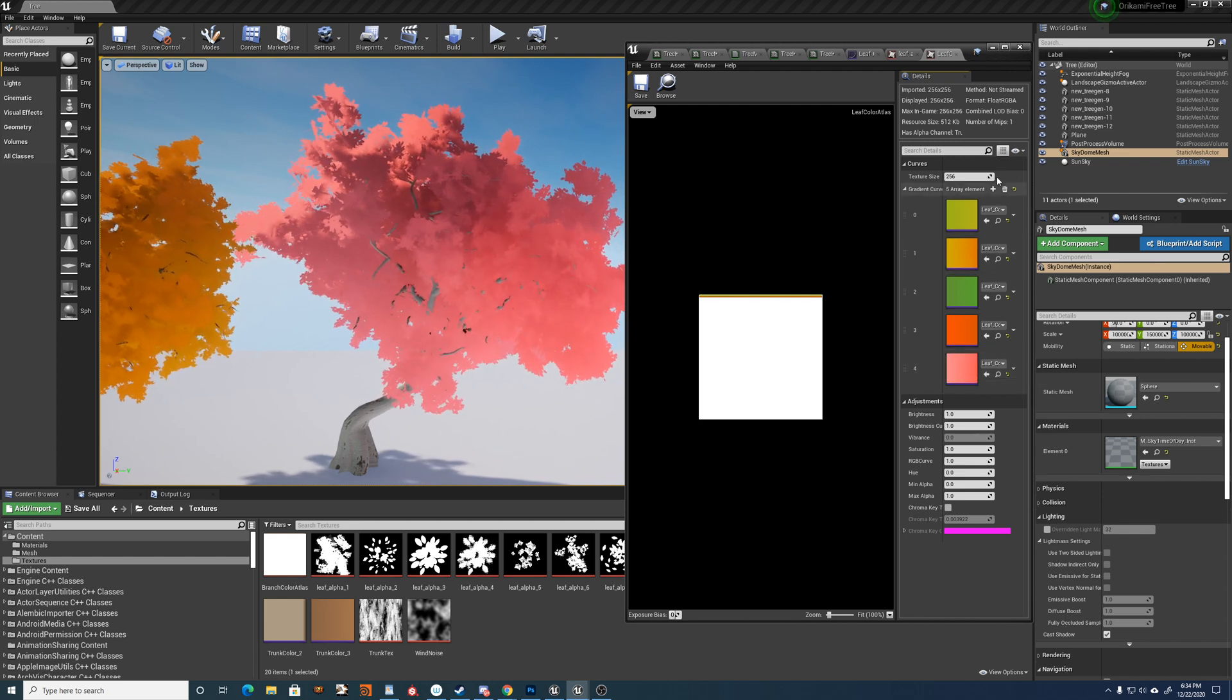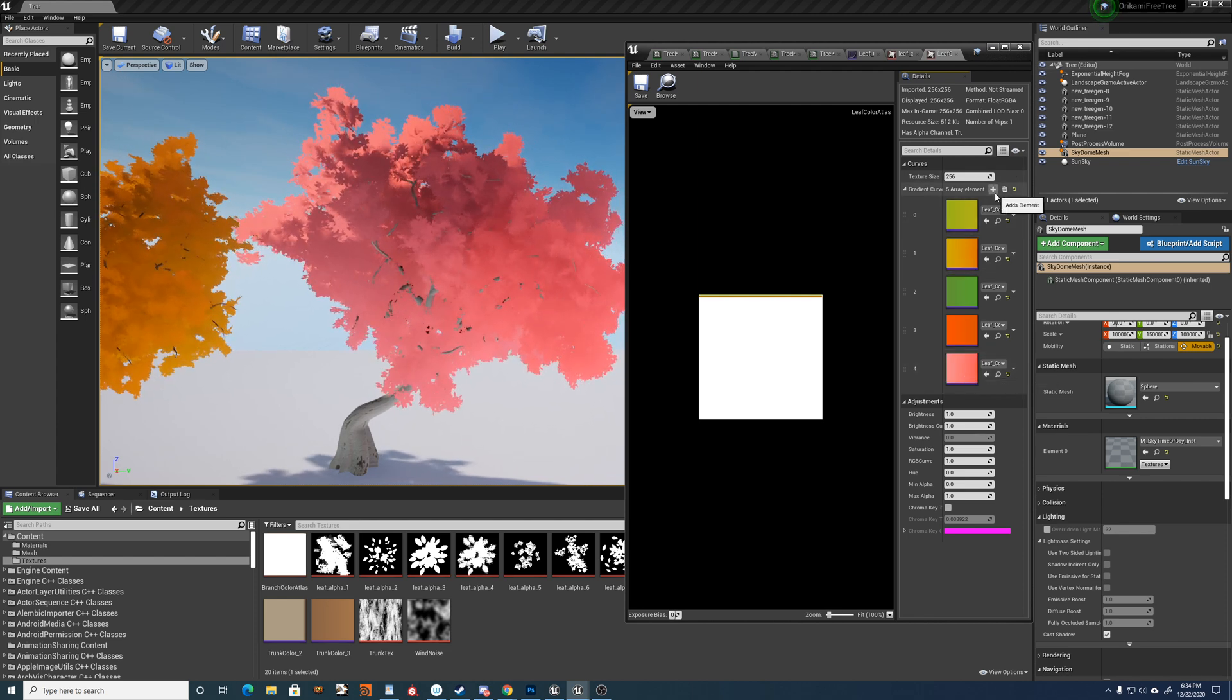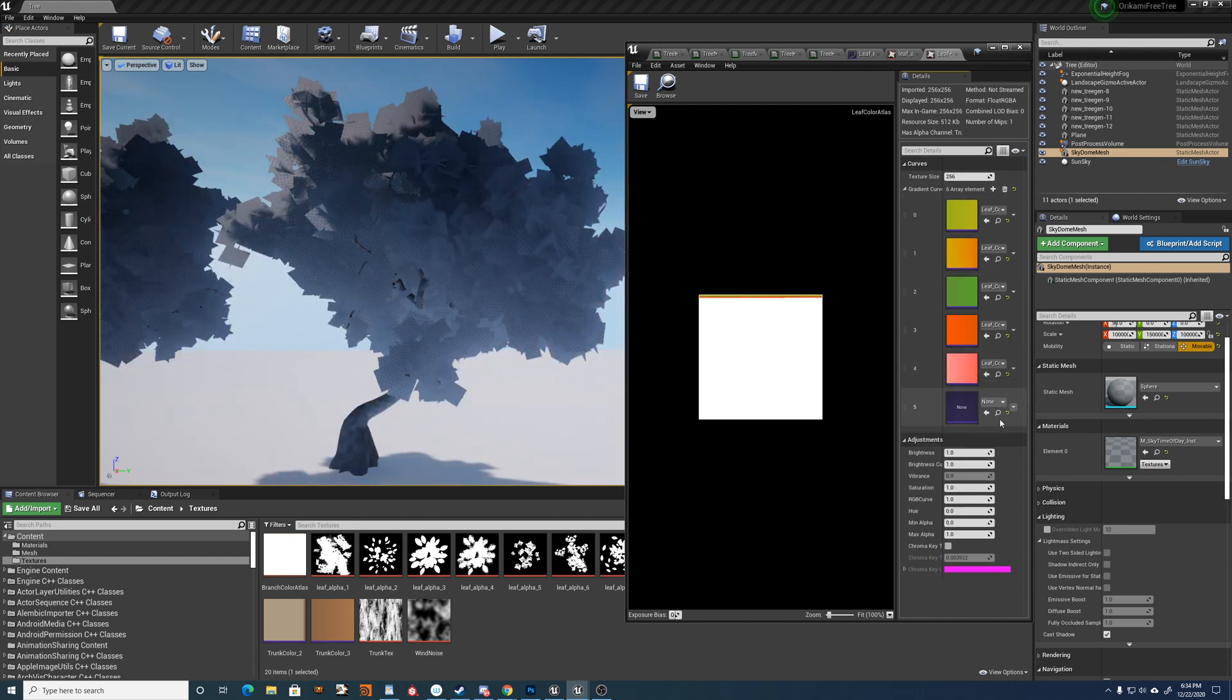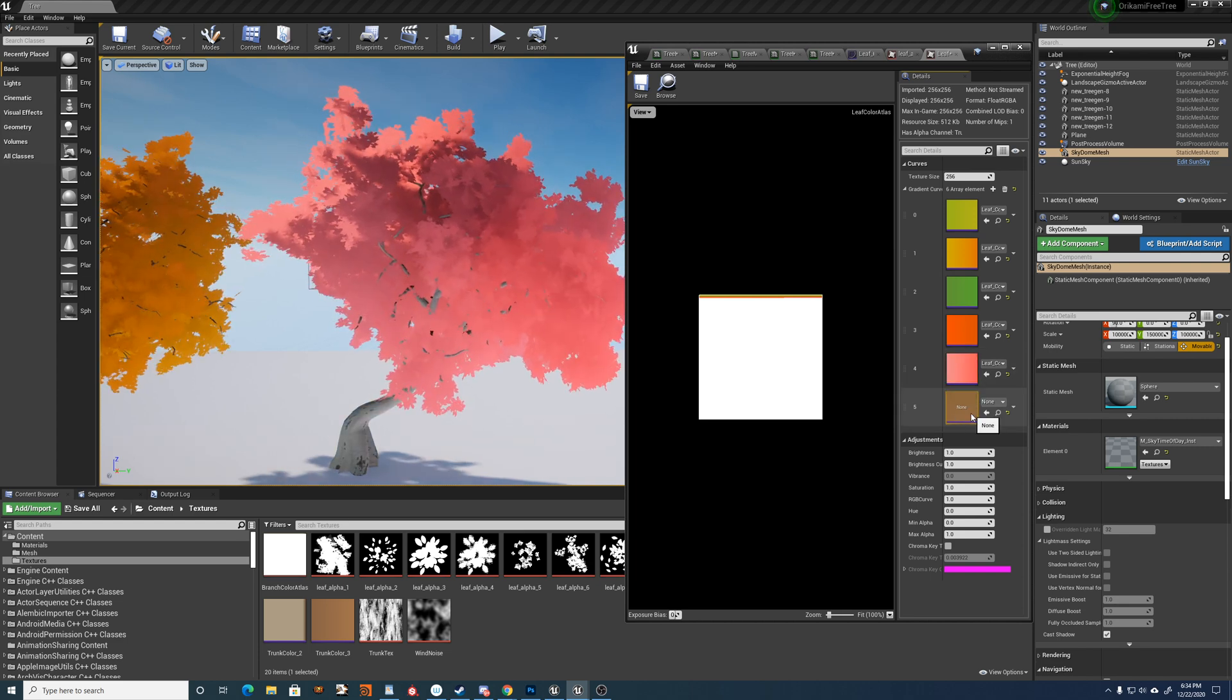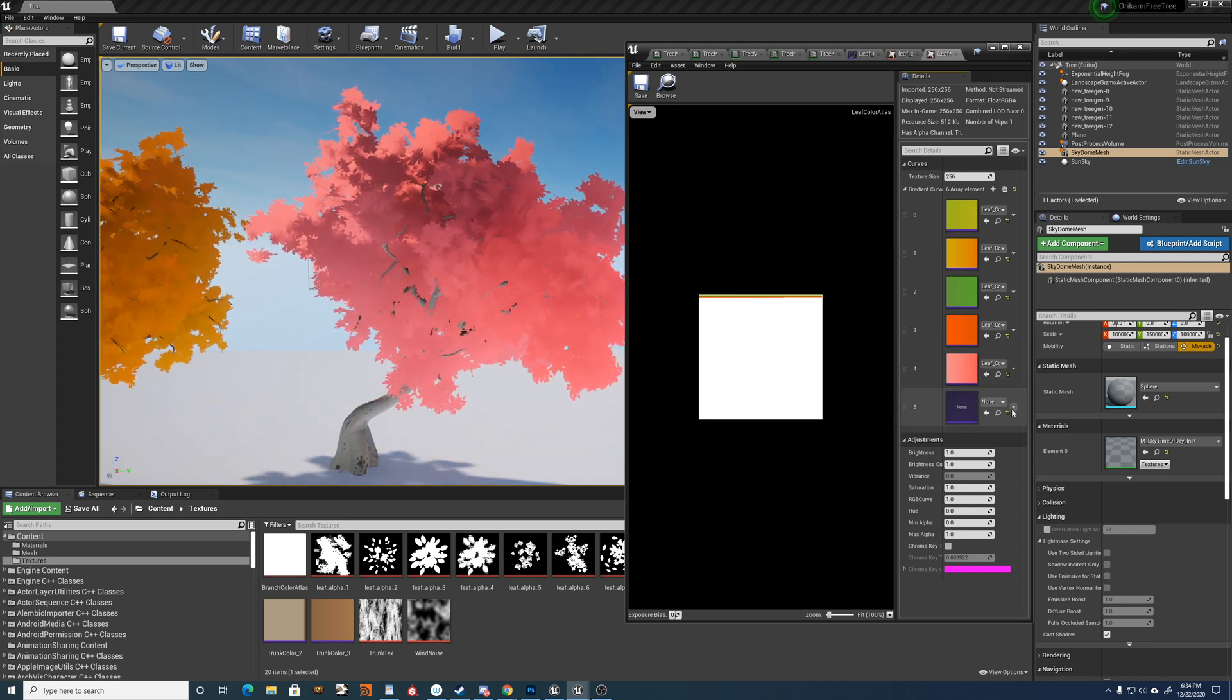And you can just sort of add as many as you want. And then if you create another curve, you add it here.